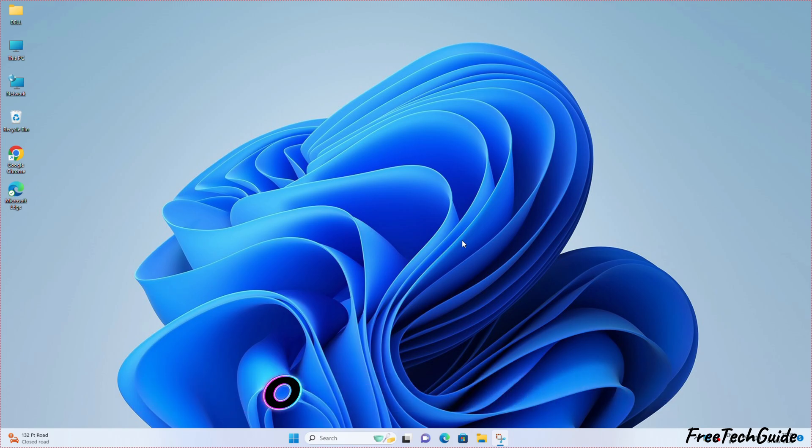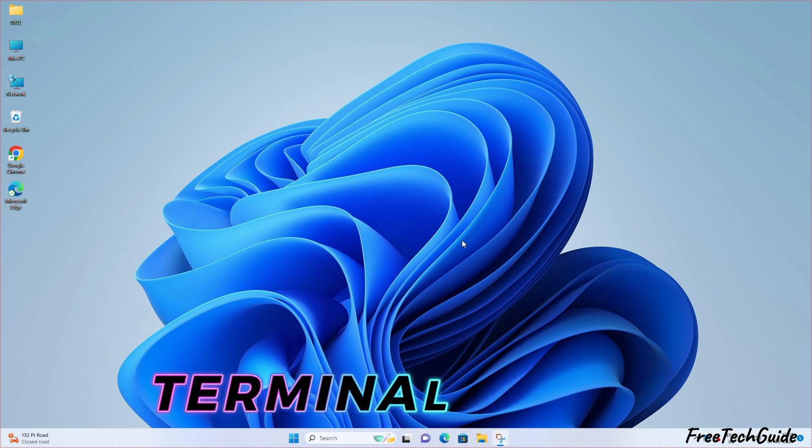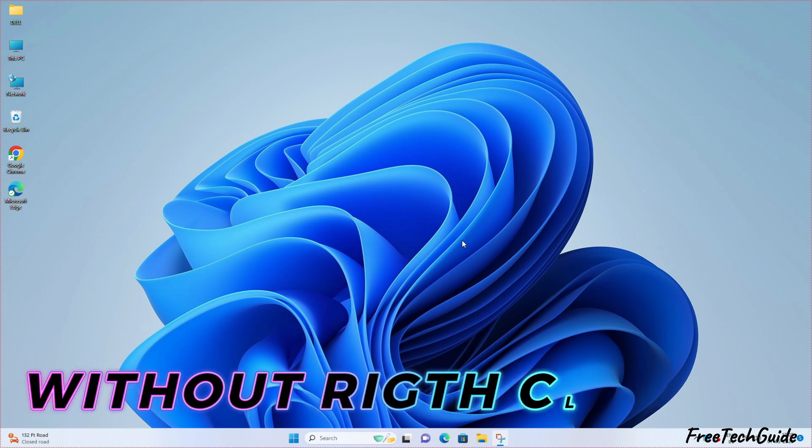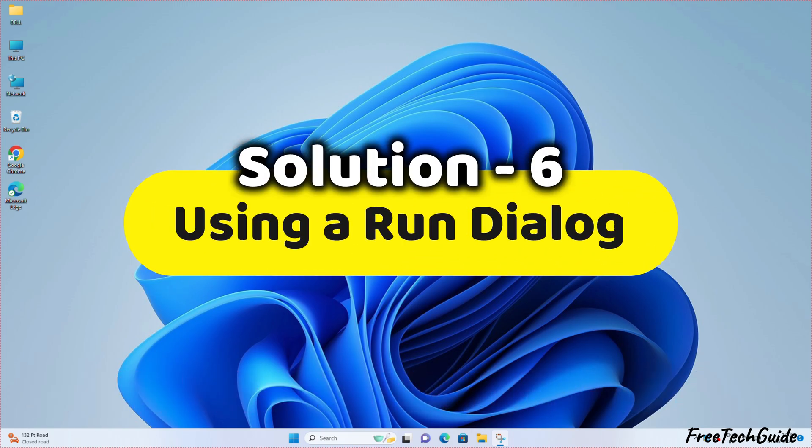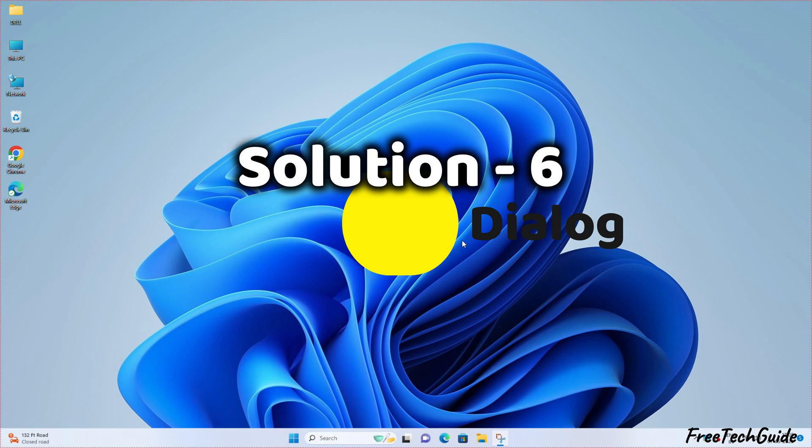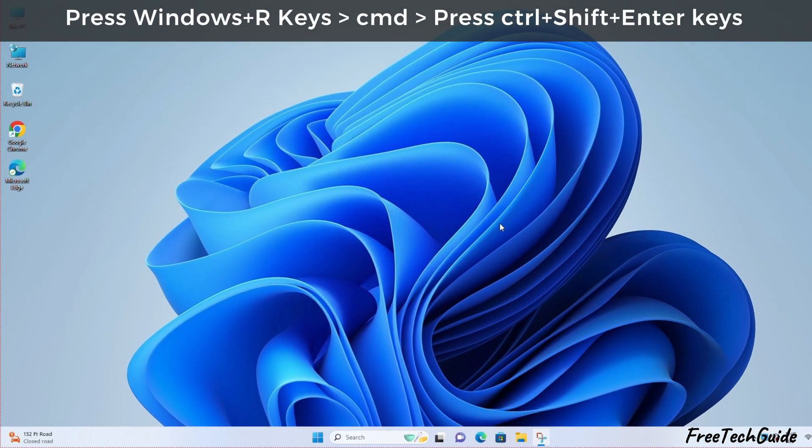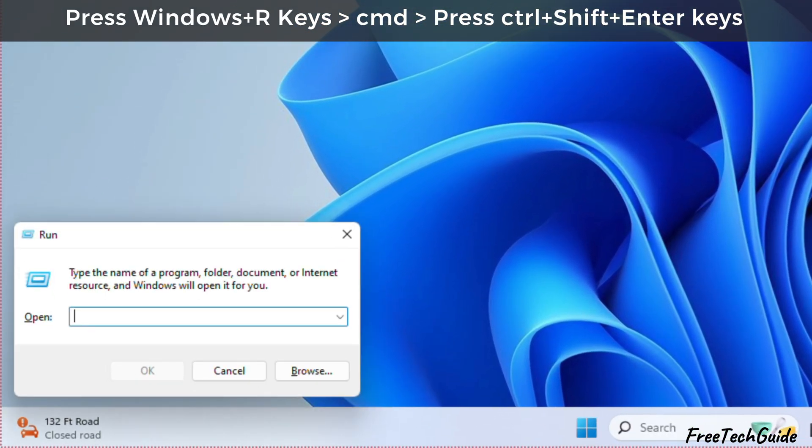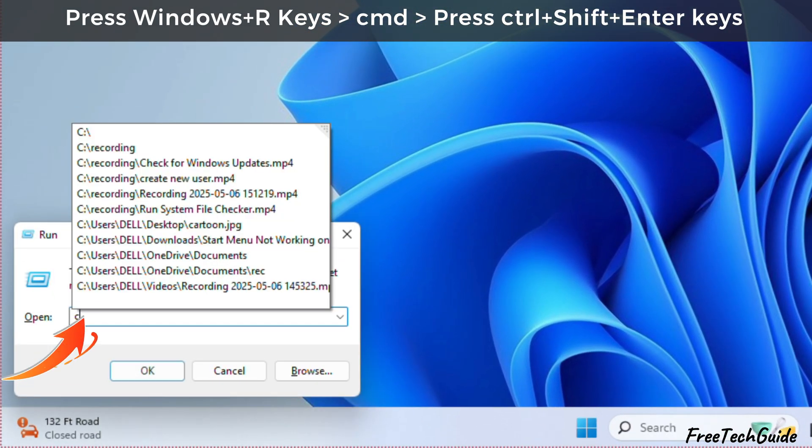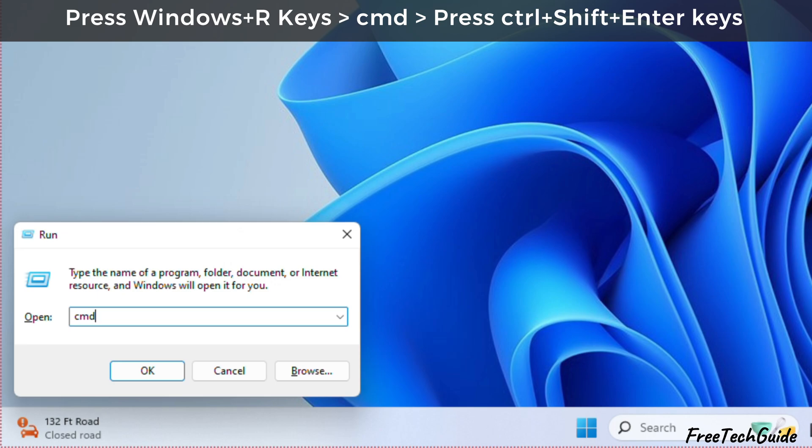here is another way to open the Terminal Admin without right-clicking the Start button using the Run dialog. Press the Windows and R keys to open the Run dialog, then choose CMD from the drop-down menu.